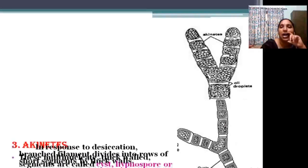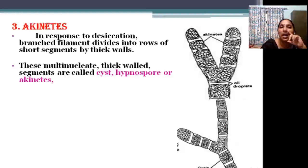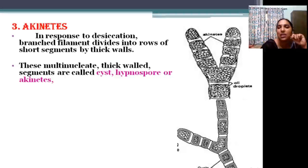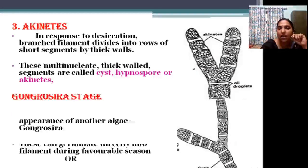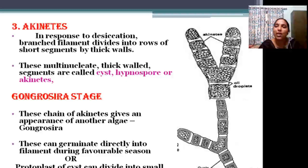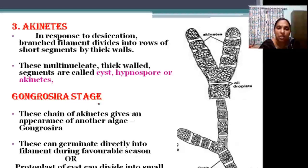The next type is akinetes. Akinetes are branched filaments that produce a row of short segments. These segments are multinucleate, produce a thick wall, and act as cysts — this structure is a hypnospore. The segments act as cysts or hypnospores. At this stage, the structure looks like an alga called Gongrosira. This stage is also known as the Gongrosira stage. A question may be asked: what is the Gongrosira stage? It is a chain of akinetes that looks like the alga Gongrosira.